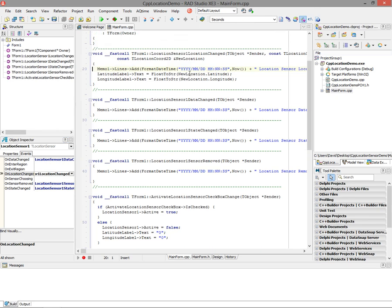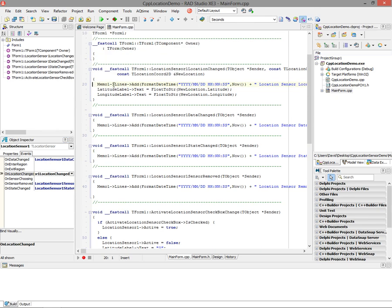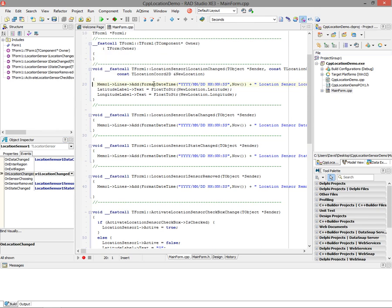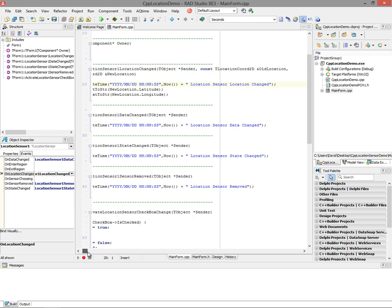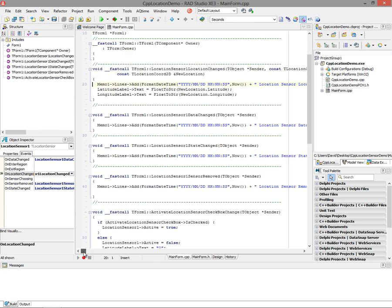My code here in location change simply logs into my memo that I got a location sensor location change event with the date and time. I do that on the other sensor events as well, just so I can see if they're happening. If the location sensor change happens, I take the parameter - new location - that structure, and get the latitude and longitude and display it in my two text labels.